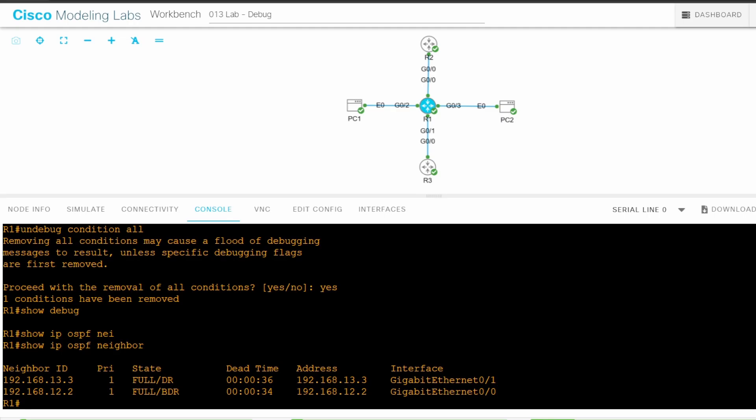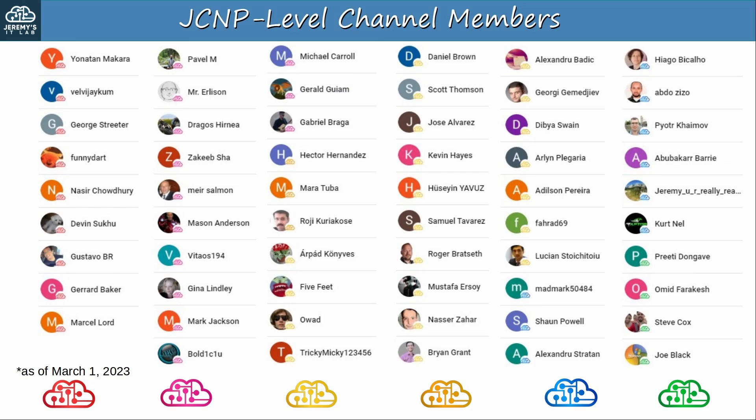In this lab we used debugs to view packets that are process-switched by R1, and also to troubleshoot some OSPF adjacency issues. Debugs are a very useful tool that we'll use throughout the course. That's all for this lab. I hope it was helpful. Thanks for watching. Before finishing this video, let me thank my JCNP-level channel members. To become a member, please click the JOIN button under the video.